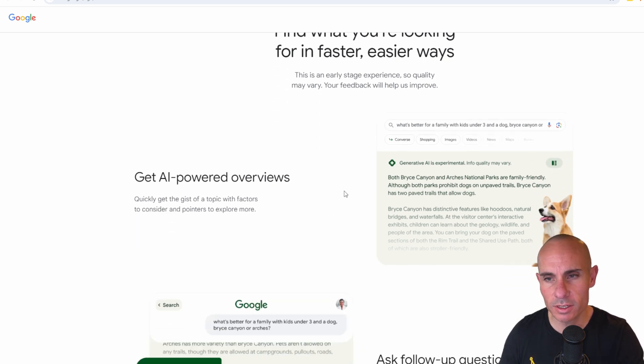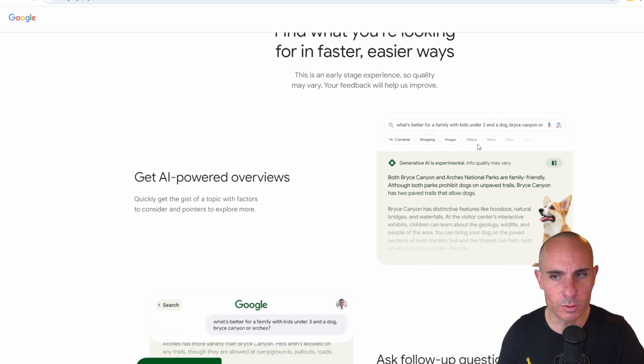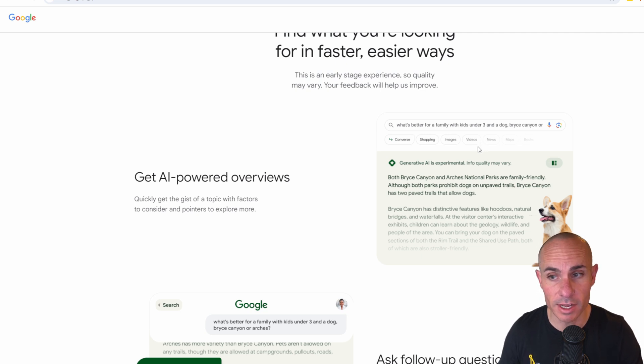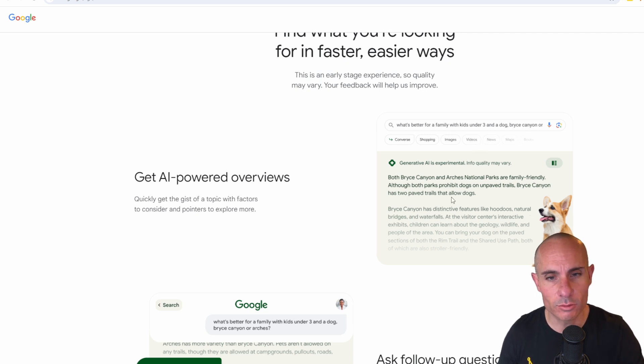This is interesting because you can ask it questions like what's better for a family with kids under three and a dog, Bryce Canyon or Arches National Park. It's going to actually tell you the results, but on top of that,